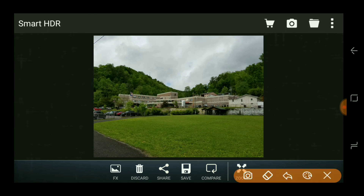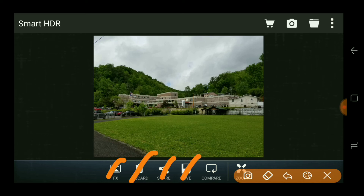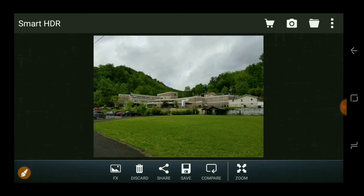You've got FX, which does the FX. You've got discard if you want to just delete what you've got. You've got share if you want to go ahead and share it from the app to Facebook or wherever. You've got the save, you've got compare, and you've got the zoom. So that's the options you have there.